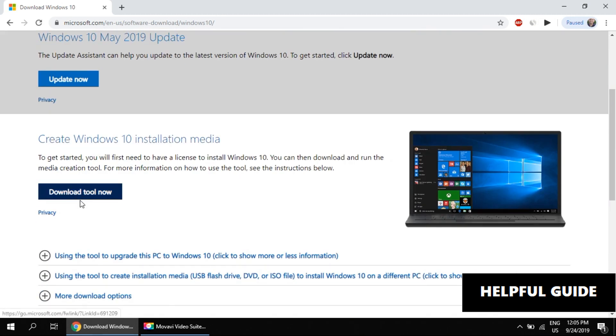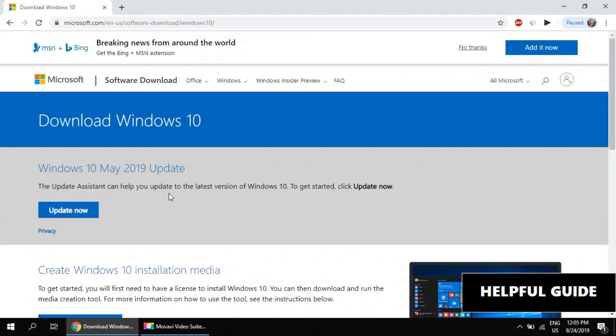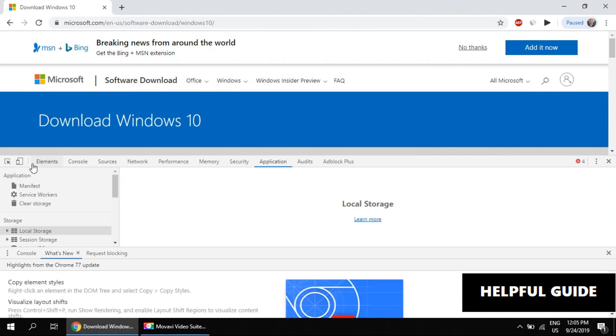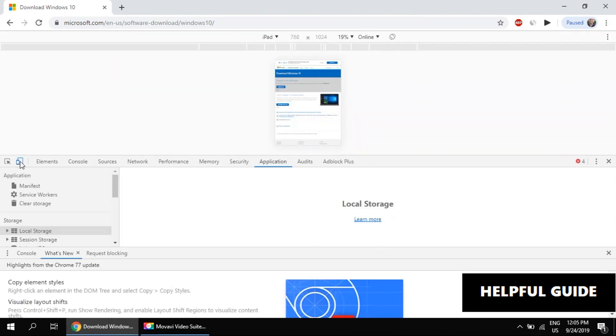Press F12 on your keyboard. Now you should see the toggle device toolbar option. Click on that.